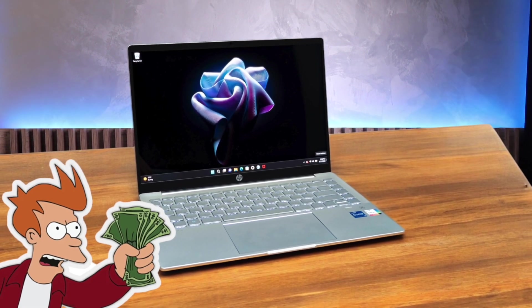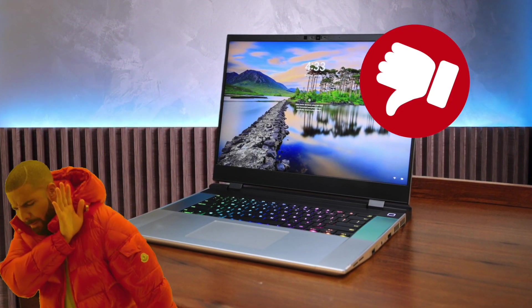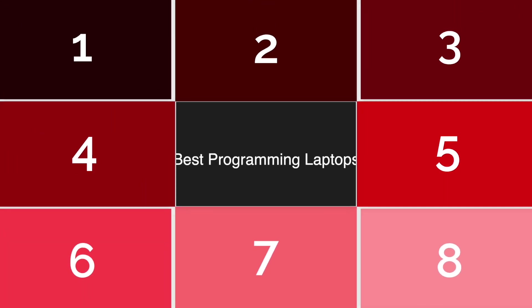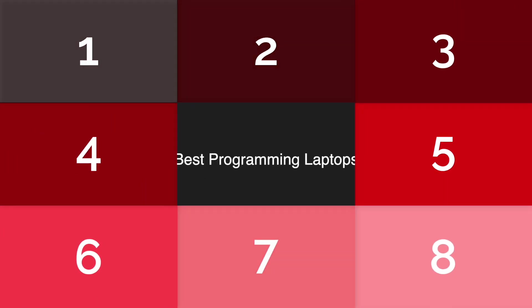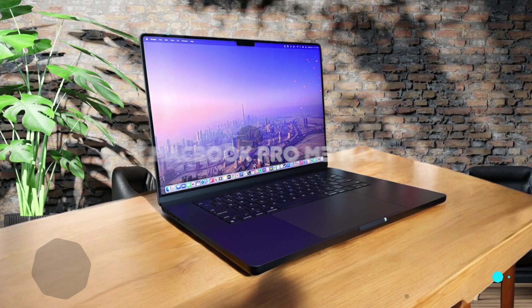Some programming laptops are great, some programming laptops suck. Today we're going through all the best programming laptops available in the market today. Let's jump straight into it.